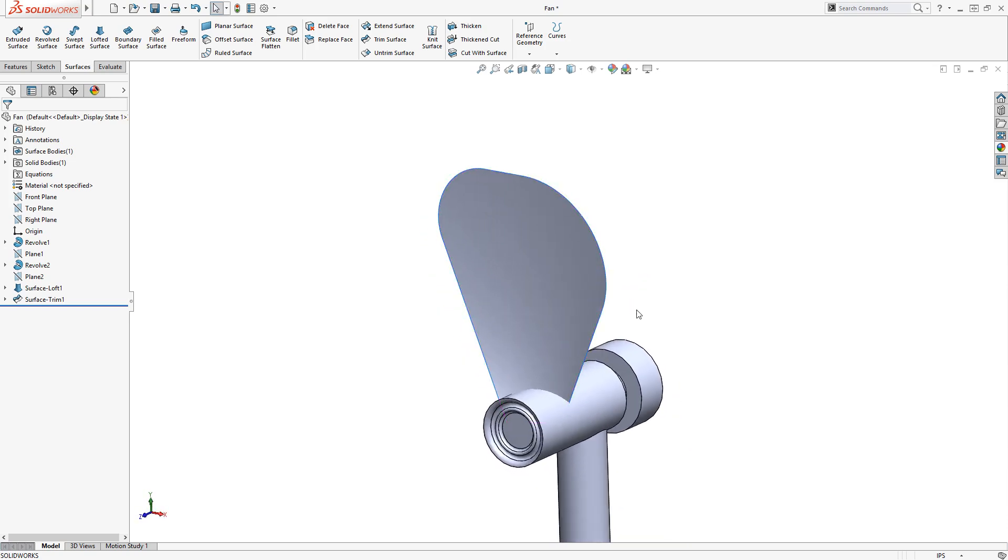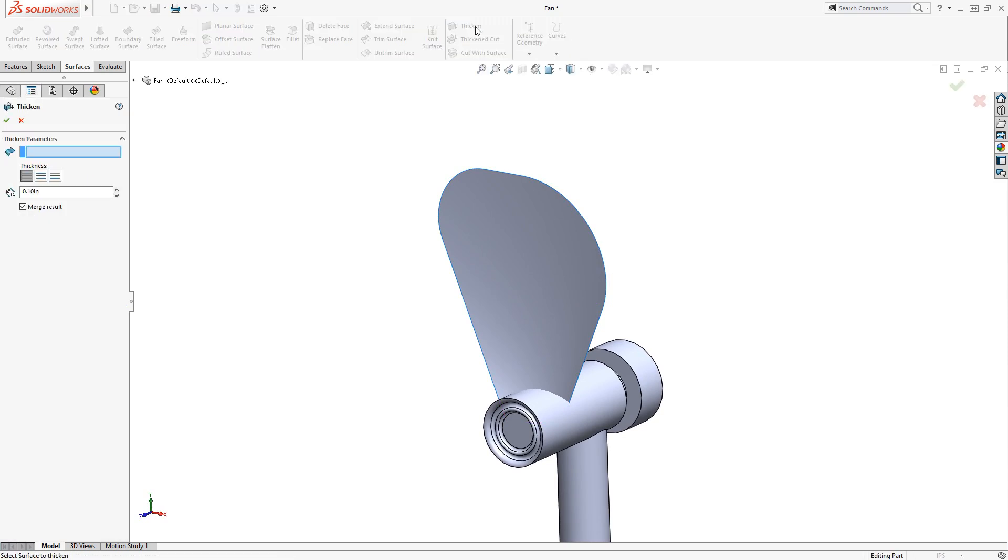Now that the surface is created, I can thicken it, and then pattern it around the hub. I'll select the Thicken command above, select the blade surface, and set the thickness, which in this case is a 16th of an inch.